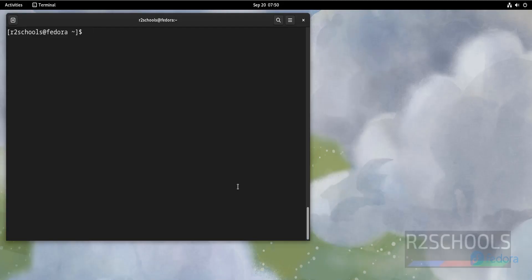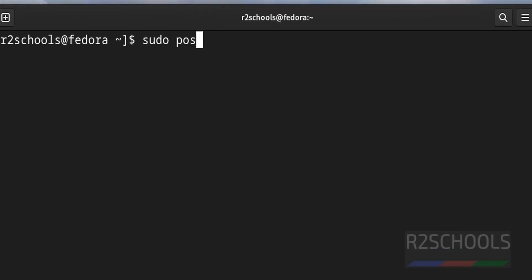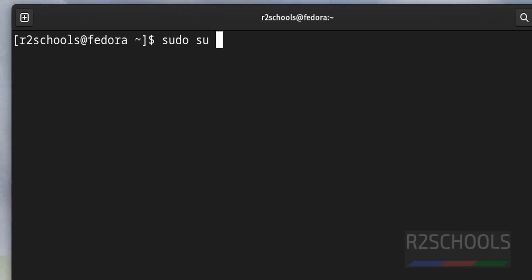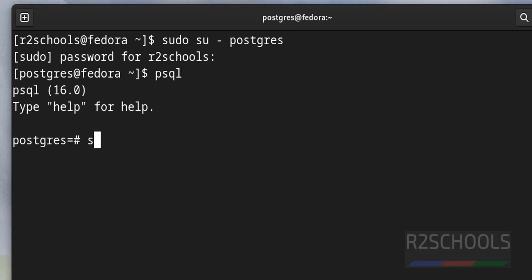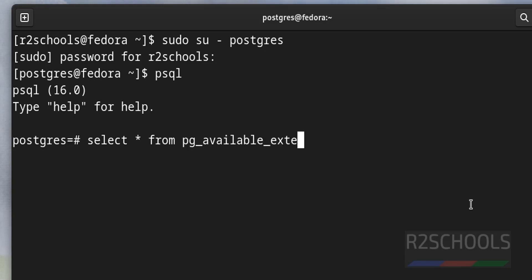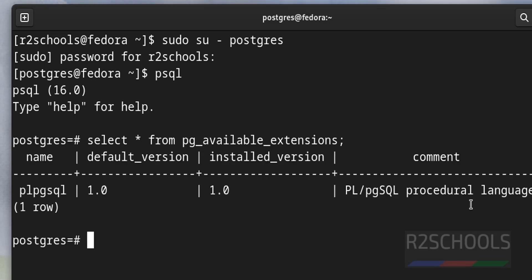By default, if you install PostgreSQL with contrib package, it will come with the pg-stat-statements extension. Connect to PostgreSQL server and verify whether pg-stat-statements extension is there or not. Select star from pg_available_extensions. It will give you all the extensions that are present in PostgreSQL server. See, I have only one extension.